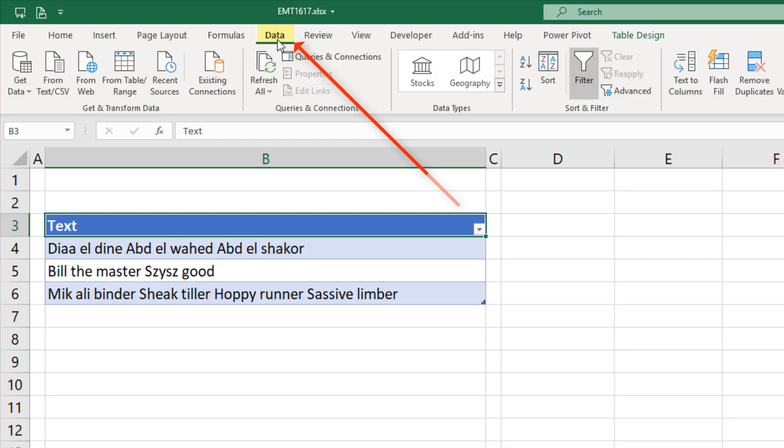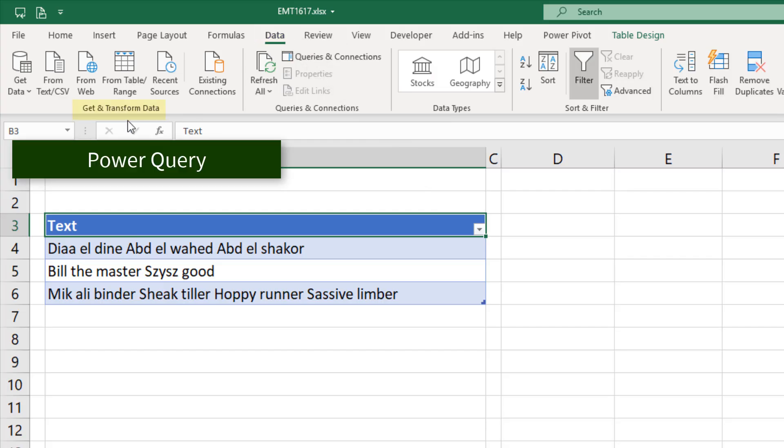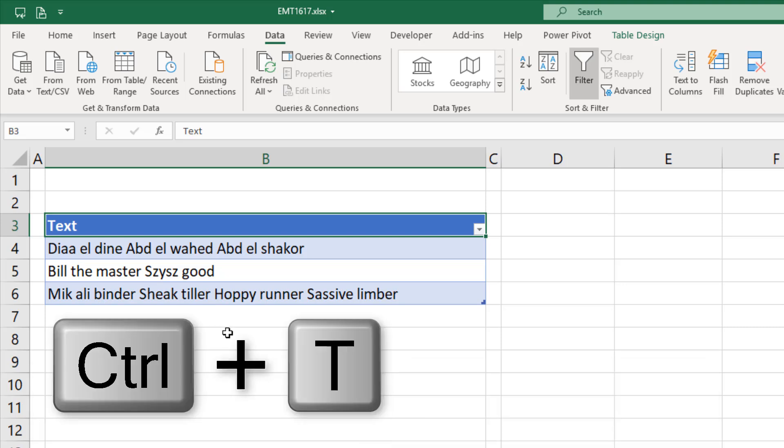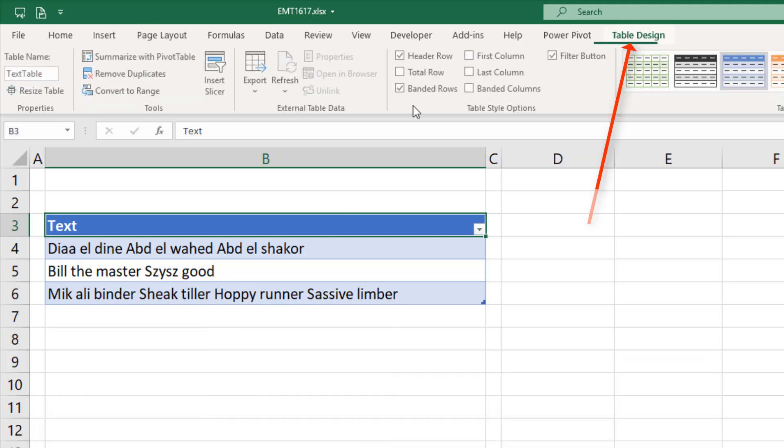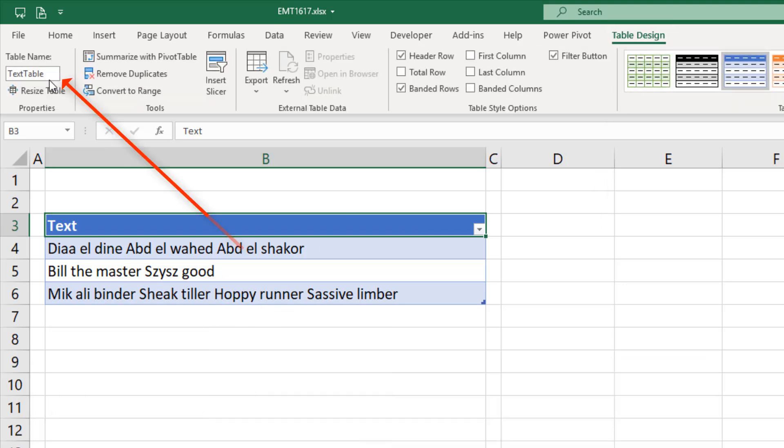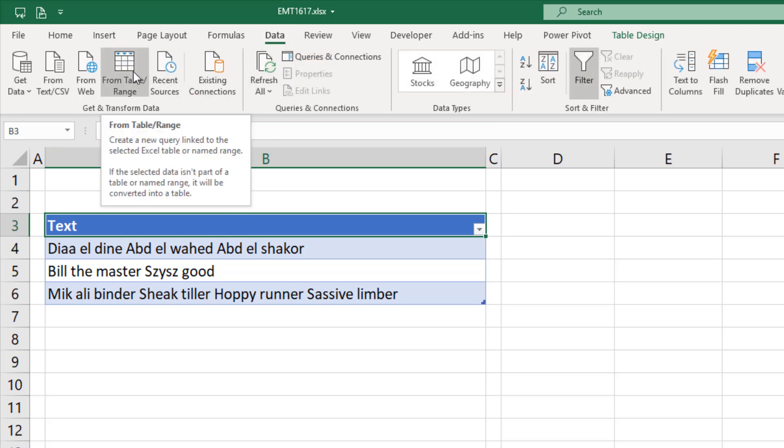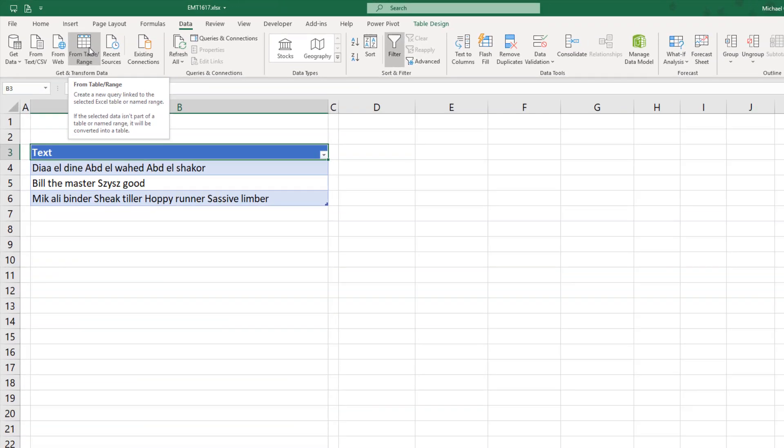Power Query is up in the Data ribbon tab. Get and transform is Power Query. Now I've already converted this column of data into an Excel table with the keyboard Control T, and I gave it a good name. Now to get this into the Power Query window, we select a single cell, go up to From Table.